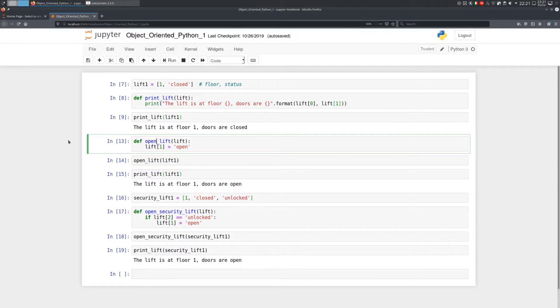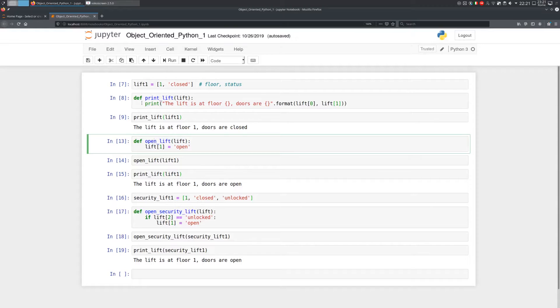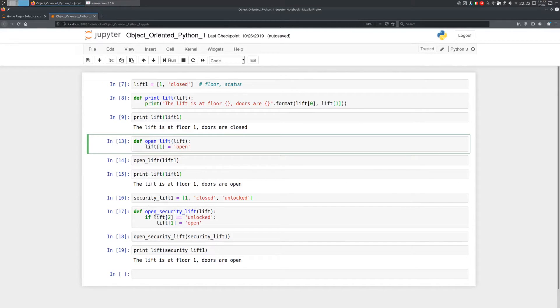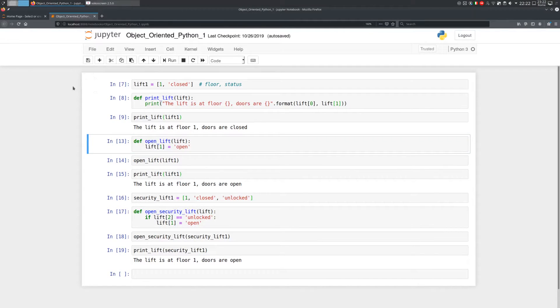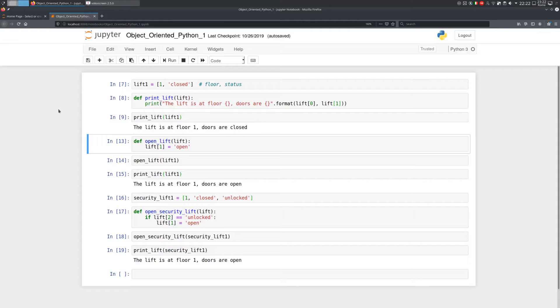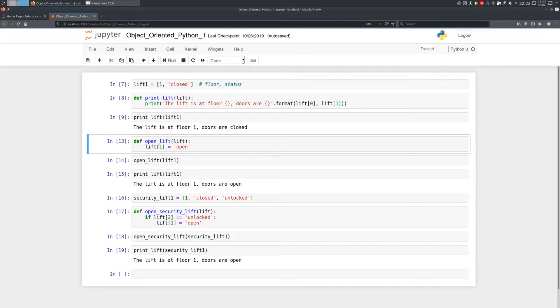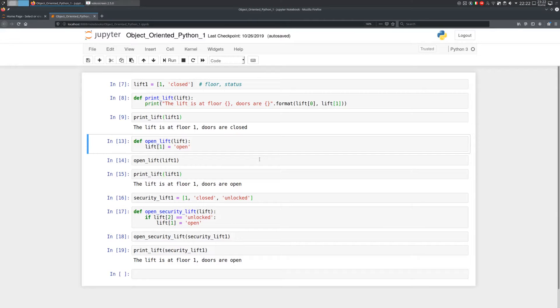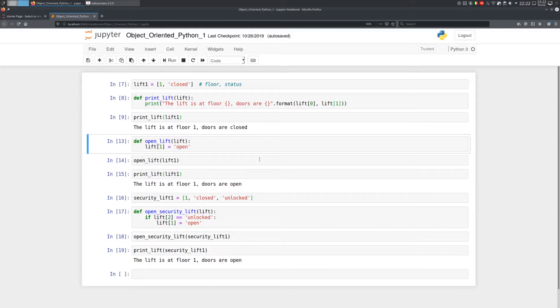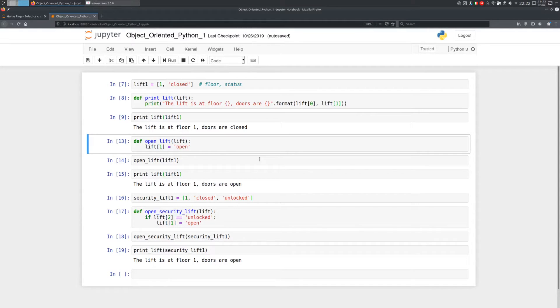Python doesn't understand the connection between the data structure and the function. There is nothing that connects a lift to the OpenLift function and a security lift to the OpenSecurityLift function. And every time you, as a programmer, have to keep in mind something, there is a chance to introduce a bug. So the question is, can Python remember the connection between lift and OpenLift? In general, between a data structure and a function that works on that data structure. And this is exactly why object-oriented was invented. Programmers were looking for a way to keep track of this connection in a language.